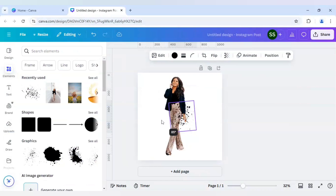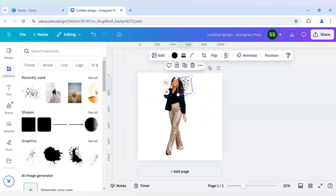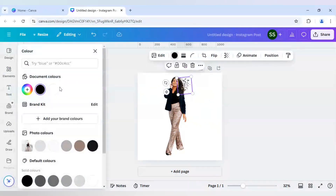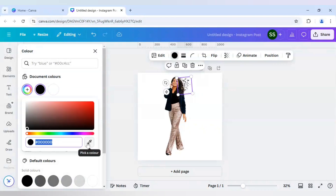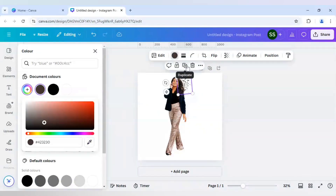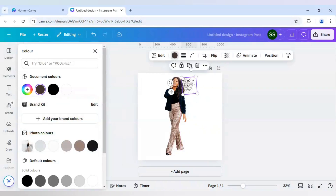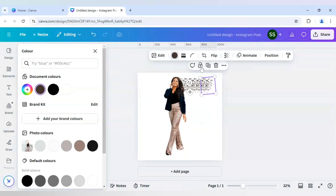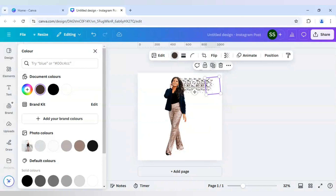Now I will rotate it, make it smaller, and just place it right beside here. After that I will go to Color, click on 'Add a new color', click on the 'Pick a color' dropper icon, and select the dark brown shade. Select it and after that just duplicate it. Make sure you are not clicking the lock icon, otherwise you will not be able to move the splatter images.